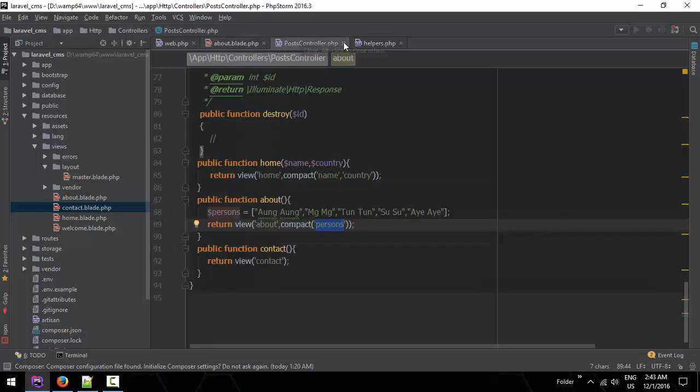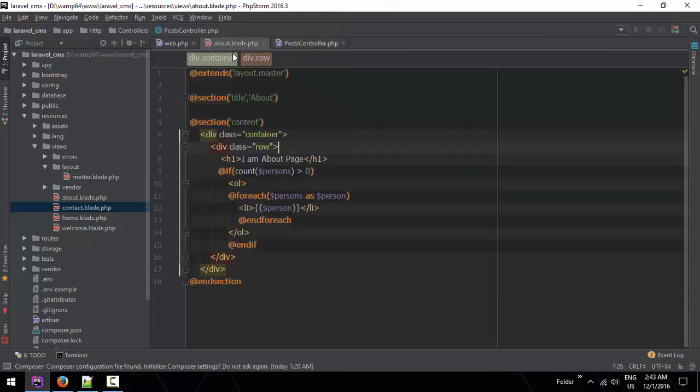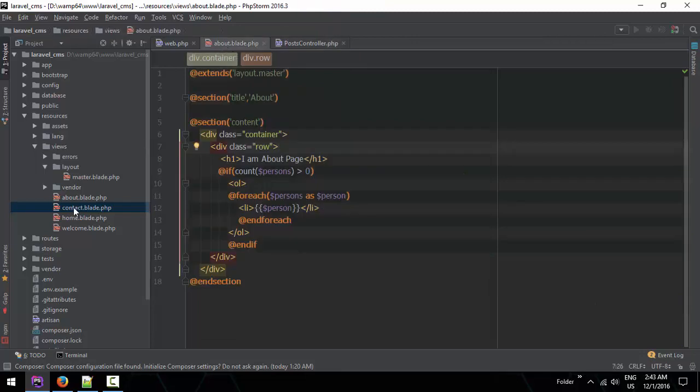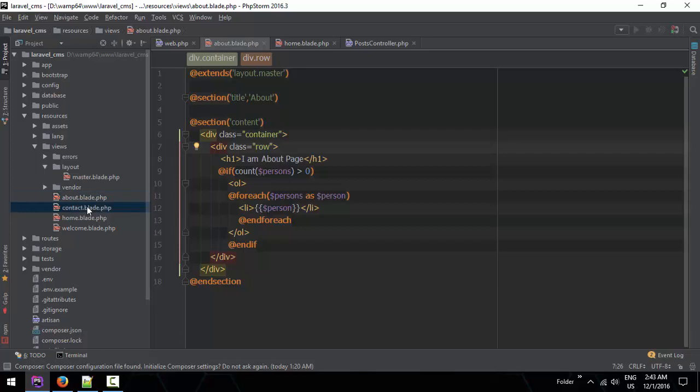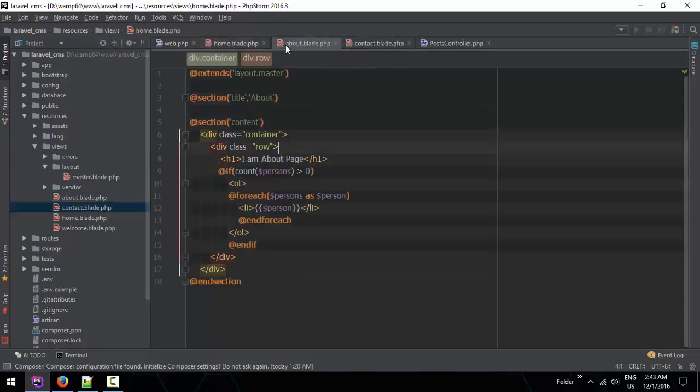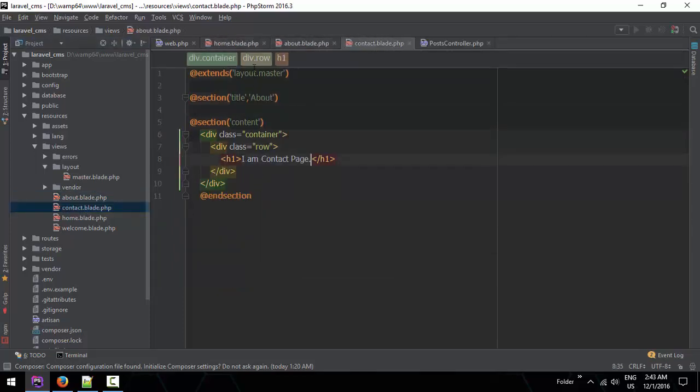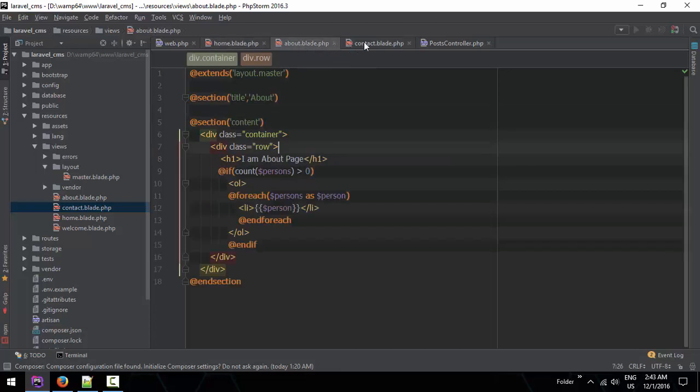This is the next one. The next one is the home view, about view, contact view, so you can see it in the next one. The next one is about contact, home about contact.